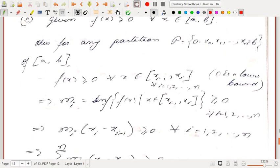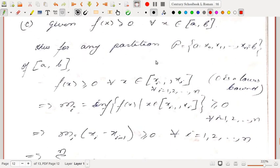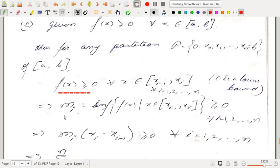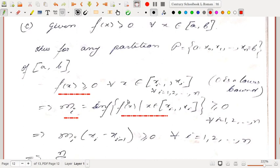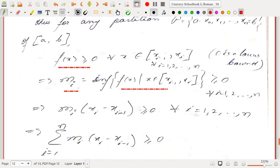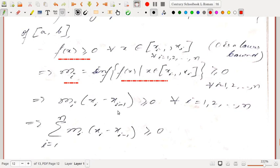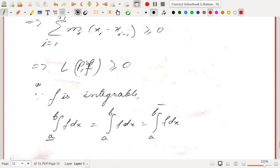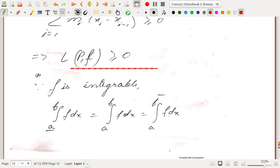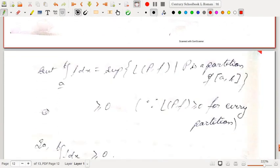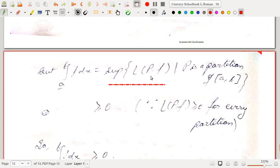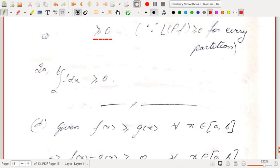For result (c): if f(x) ≥ 0 for all x ∈ [a,b], then for any partition P and any subinterval, f(x) ≥ 0 implies that the infimum mᵢ ≥ 0. Hence each term mᵢ·Δxᵢ ≥ 0 and L(P,f) ≥ 0 for any partition P. Since f is integrable, ∫f dx equals the supremum of all lower sums, each of which is non-negative, so ∫ₐᵇ f dx ≥ 0. Using this, if f(x) ≥ g(x) then (f−g)(x) ≥ 0, so ∫(f−g) dx ≥ 0. By results (a) and (b) with k = −1, f−g is integrable and ∫f dx − ∫g dx ≥ 0, i.e., ∫f dx ≥ ∫g dx.